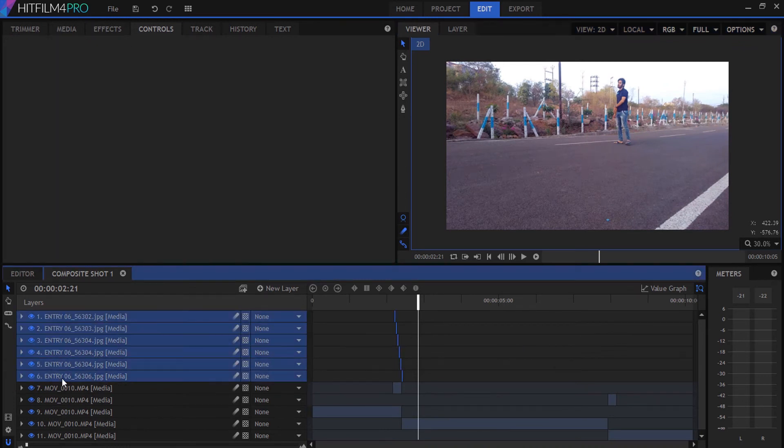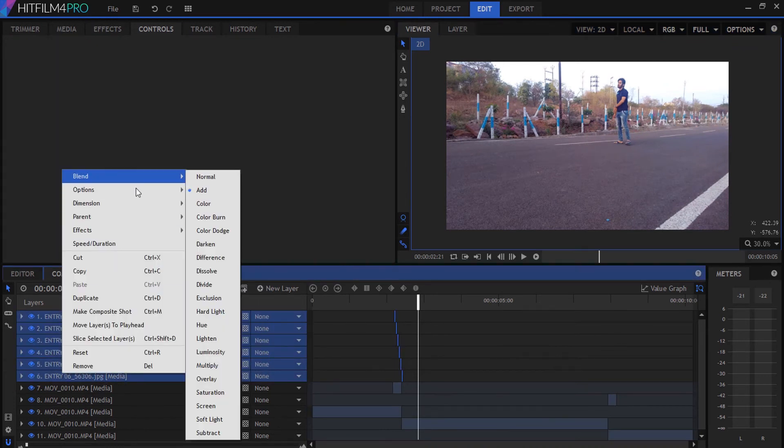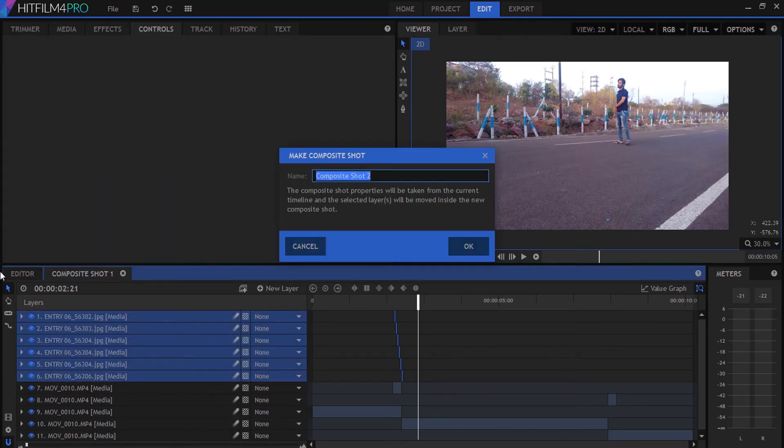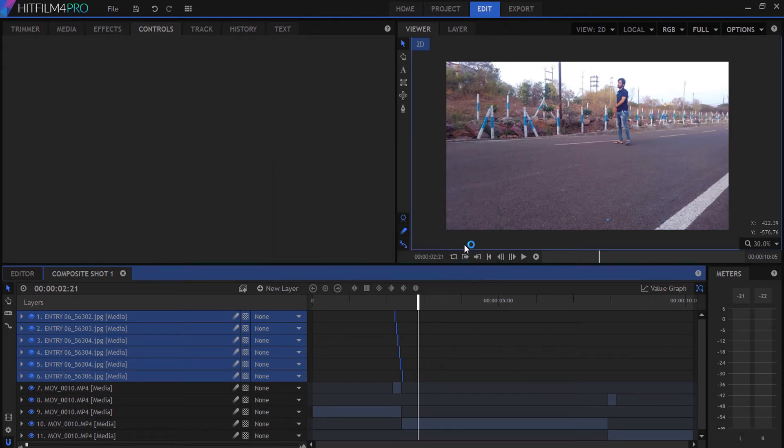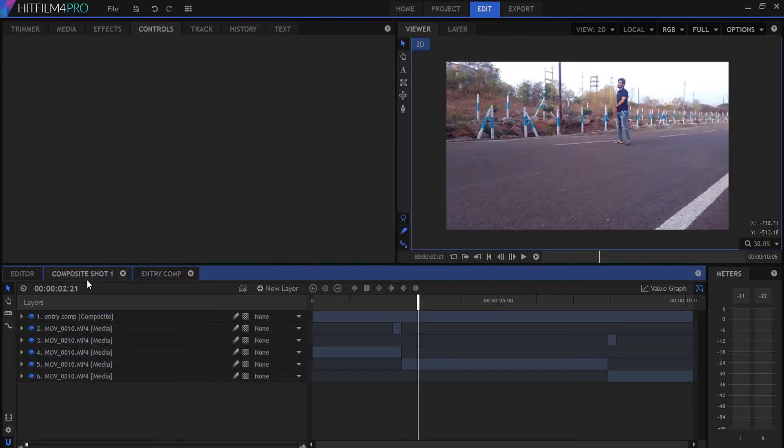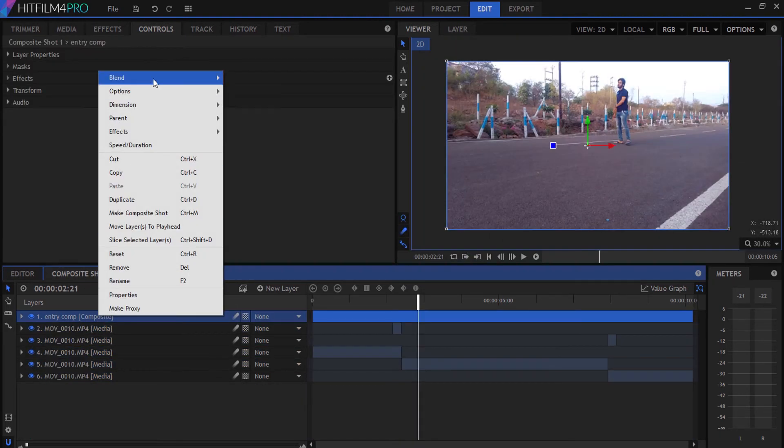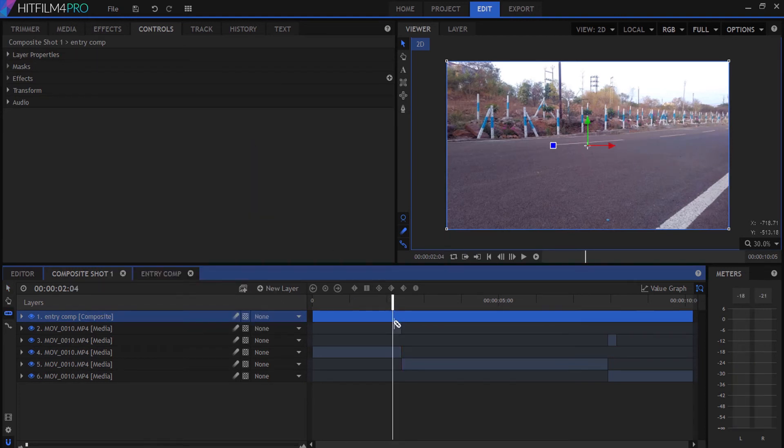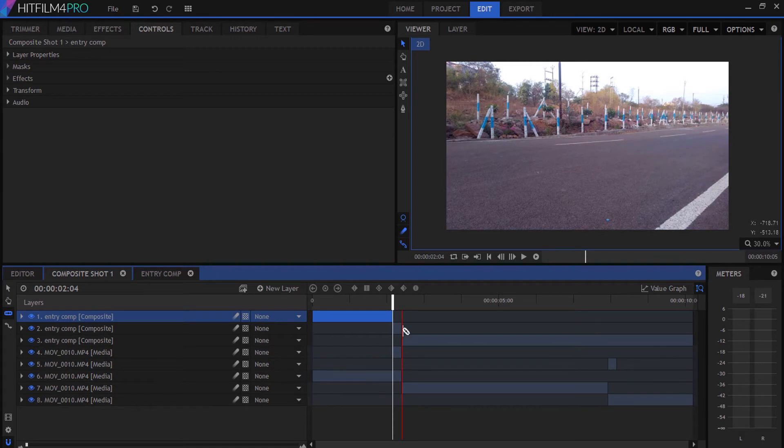Select all the footage, create a new composition, and blend the composition to Add mode. Apply the same process at the end of the clip.